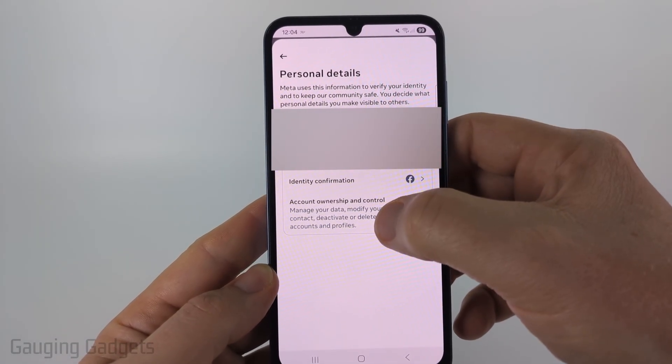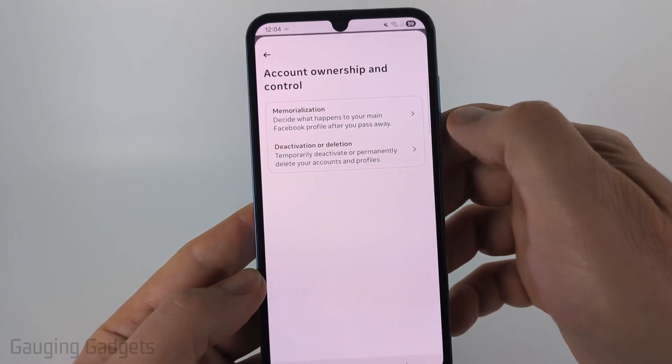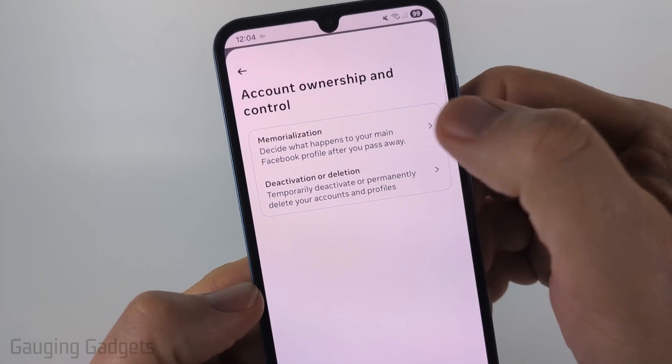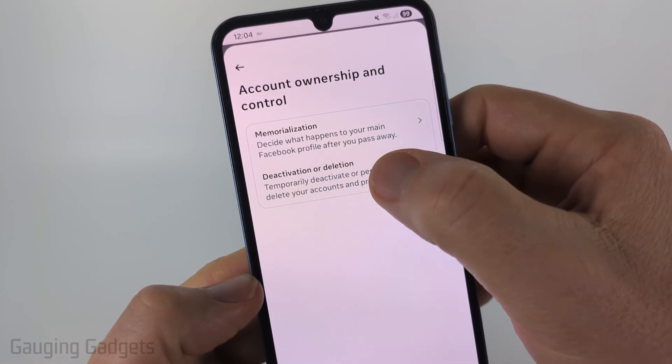Next, select 'Account Ownership and Control,' and then under Account Ownership and Control, select 'Deactivation or Deletion.'